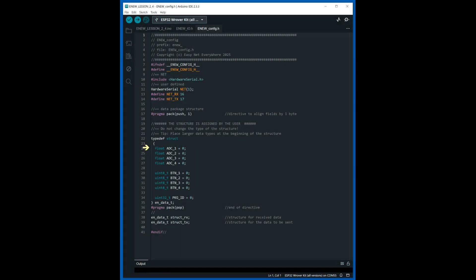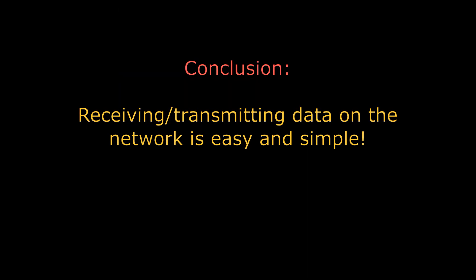Only the definition of the packet structure has changed in the configuration file. Conclusion: EasyNet — everywhere, data transfer is easy and simple. Thank you for watching. Good luck everyone!